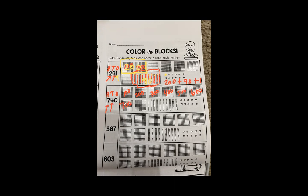There are four groups of 10: 10, 20, 30, 40. And there are zero ones. To write that in expanded form, we write the value of the hundreds place. We counted all of these hundreds and there was a total of 700. Then we add the value of the tens place — 40. And we add zero ones, plus zero ones.